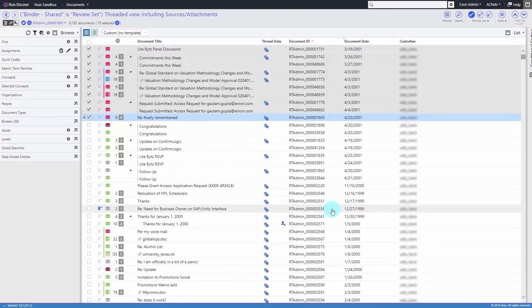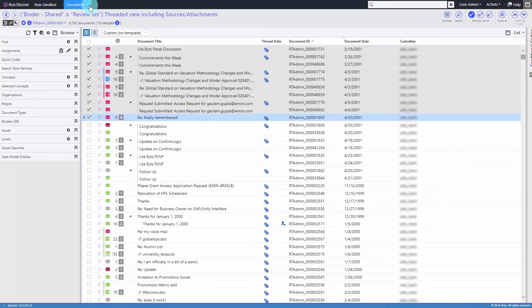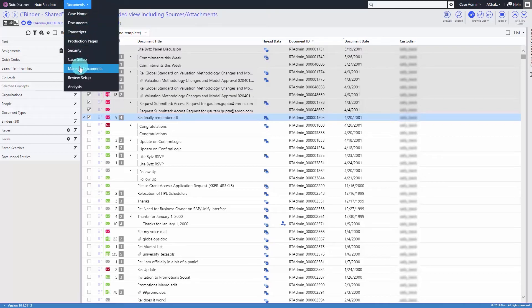Once everything has been committed, the files can be downloaded from the Export section within Manage Documents.